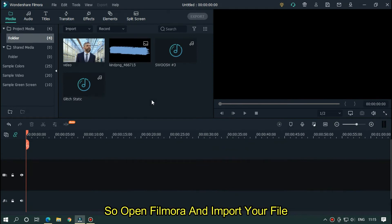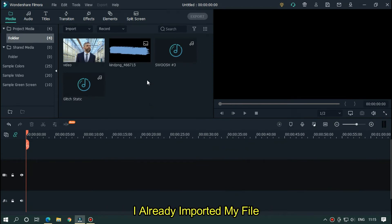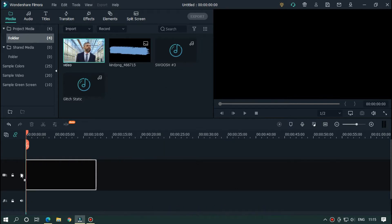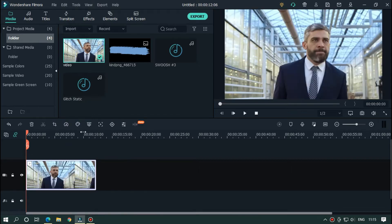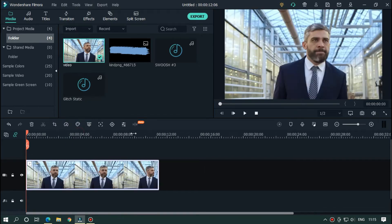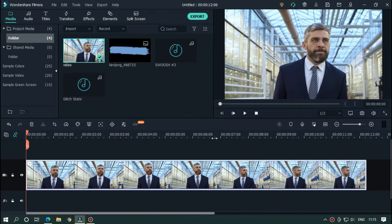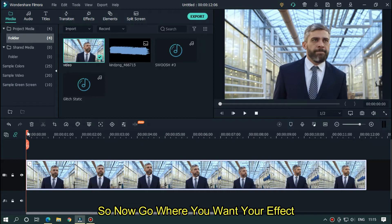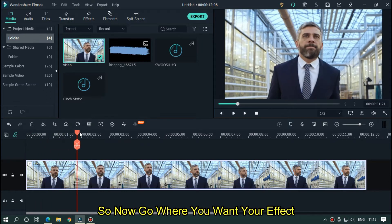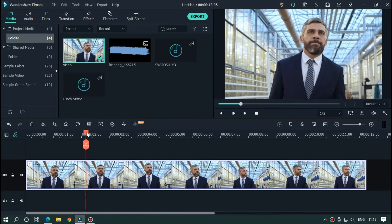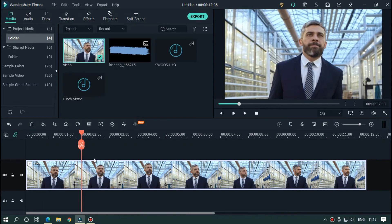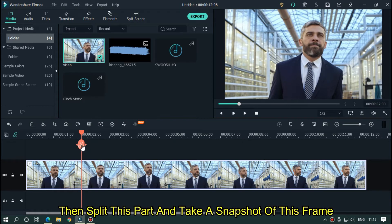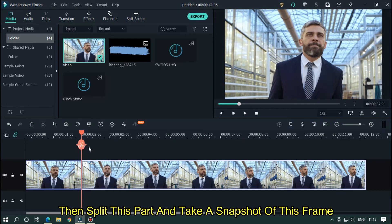So open Filmora and import your file. I already imported my file. So drag your video into the timeline. Now go where you want your effect. I want my effect here. Then split this part and take a snapshot of this frame.